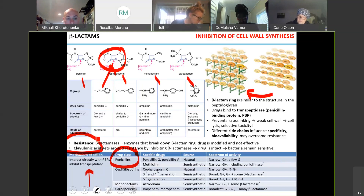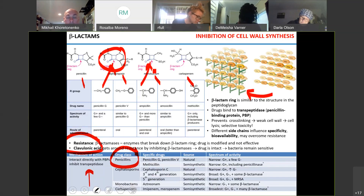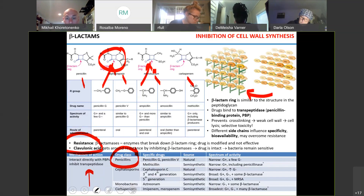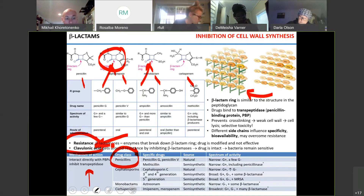The enzymes called beta-lactamases can destroy that beta-lactam ring, essentially modifying the drug. When the drug is modified, it doesn't work anymore. For instance, clavulanic acid is the drug that inhibits beta-lactamase.